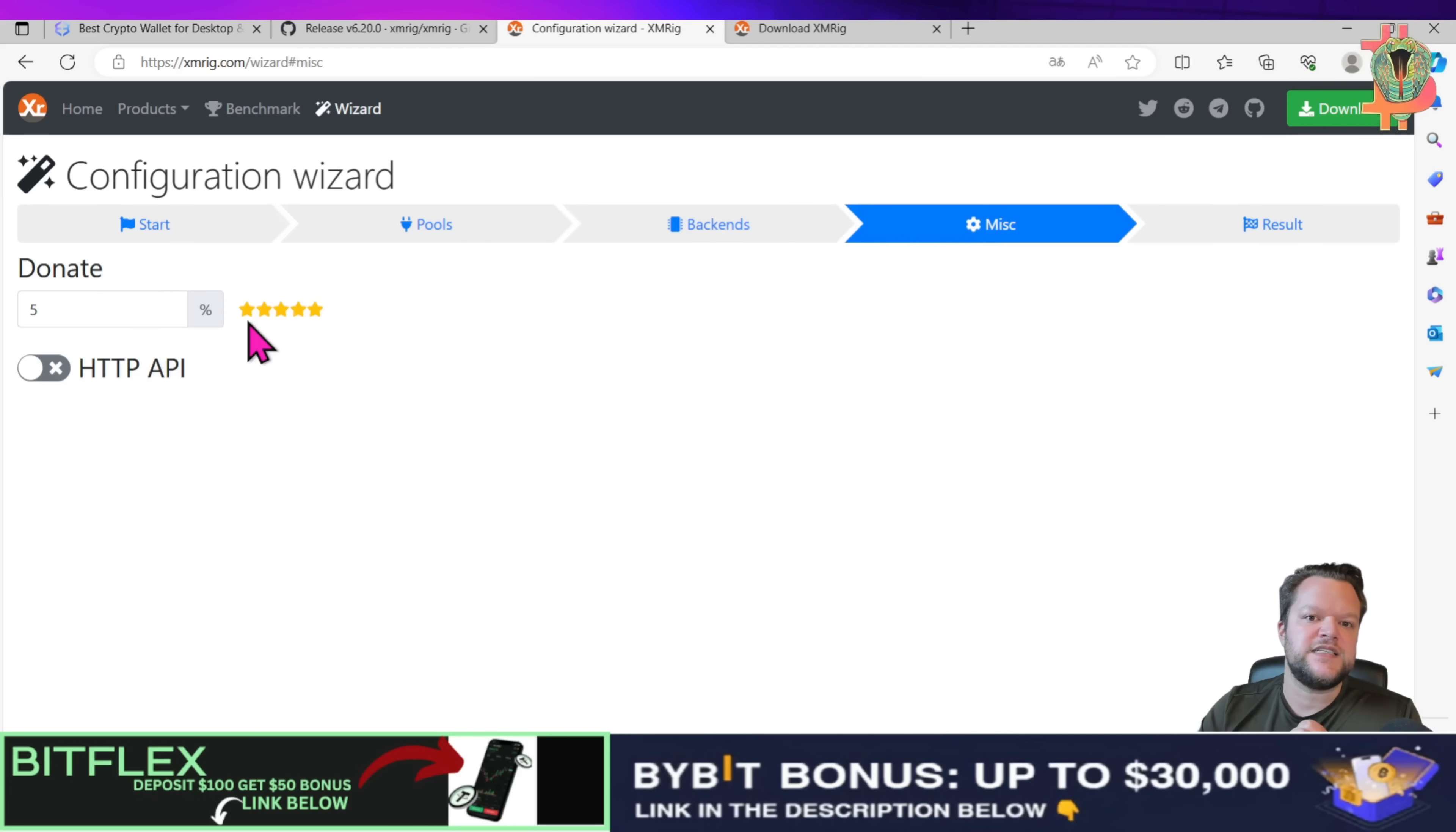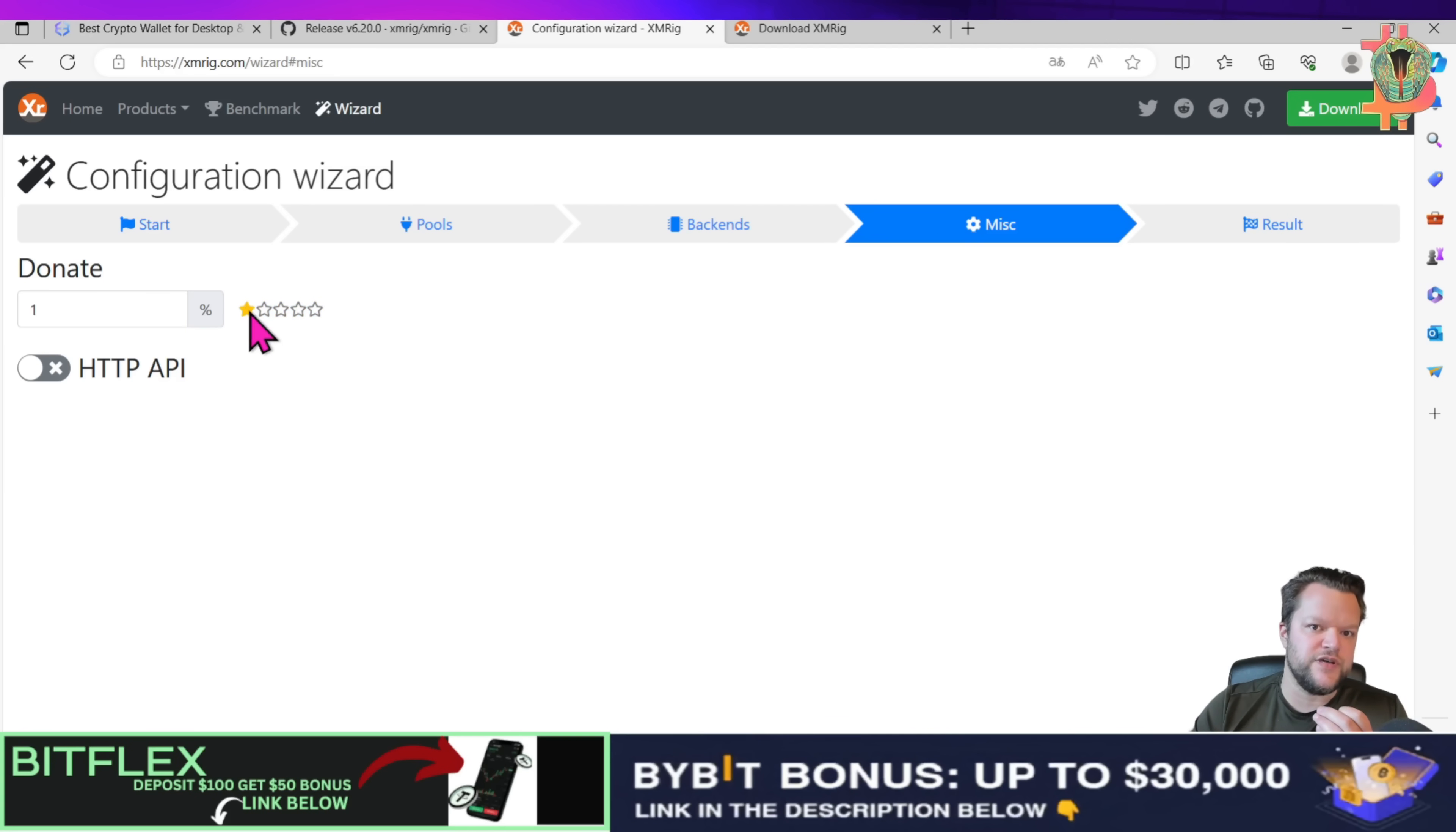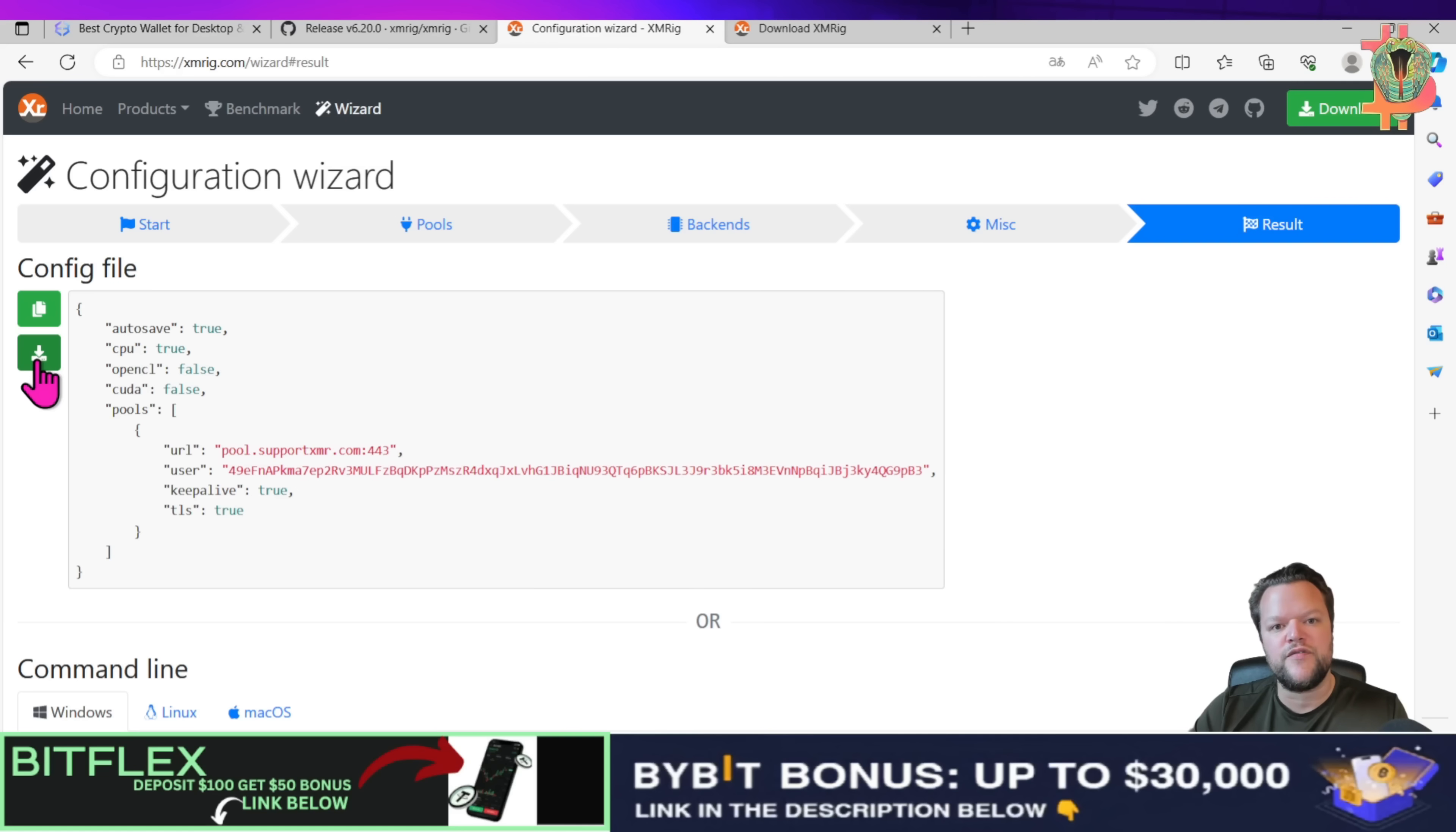Next is here we have come to the page where you actually choose the how much you want to donate to actually use this pool. So in this case we are going to donate the minimum and that's one percent. Click on results and then you will click here on download this config file.